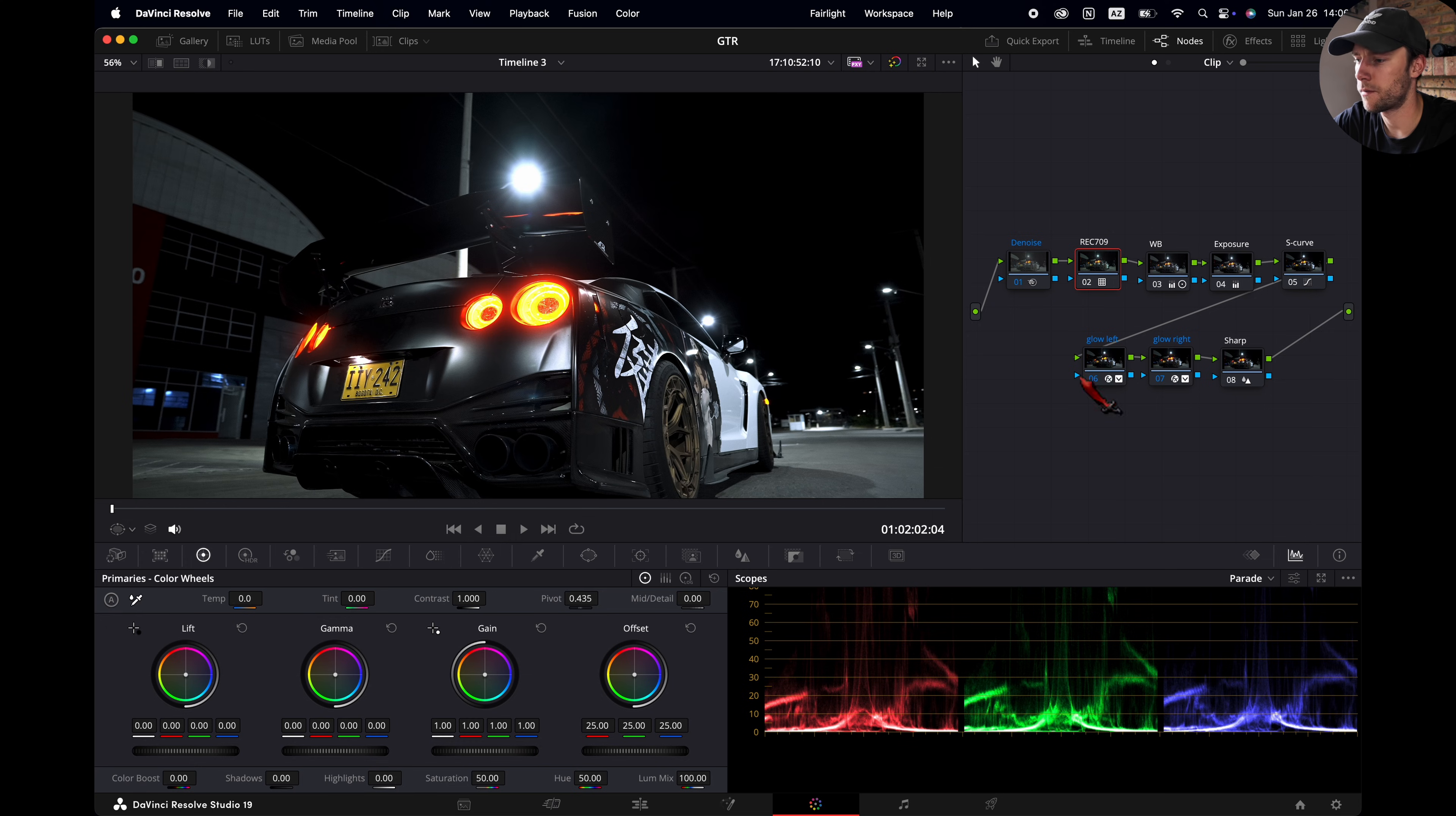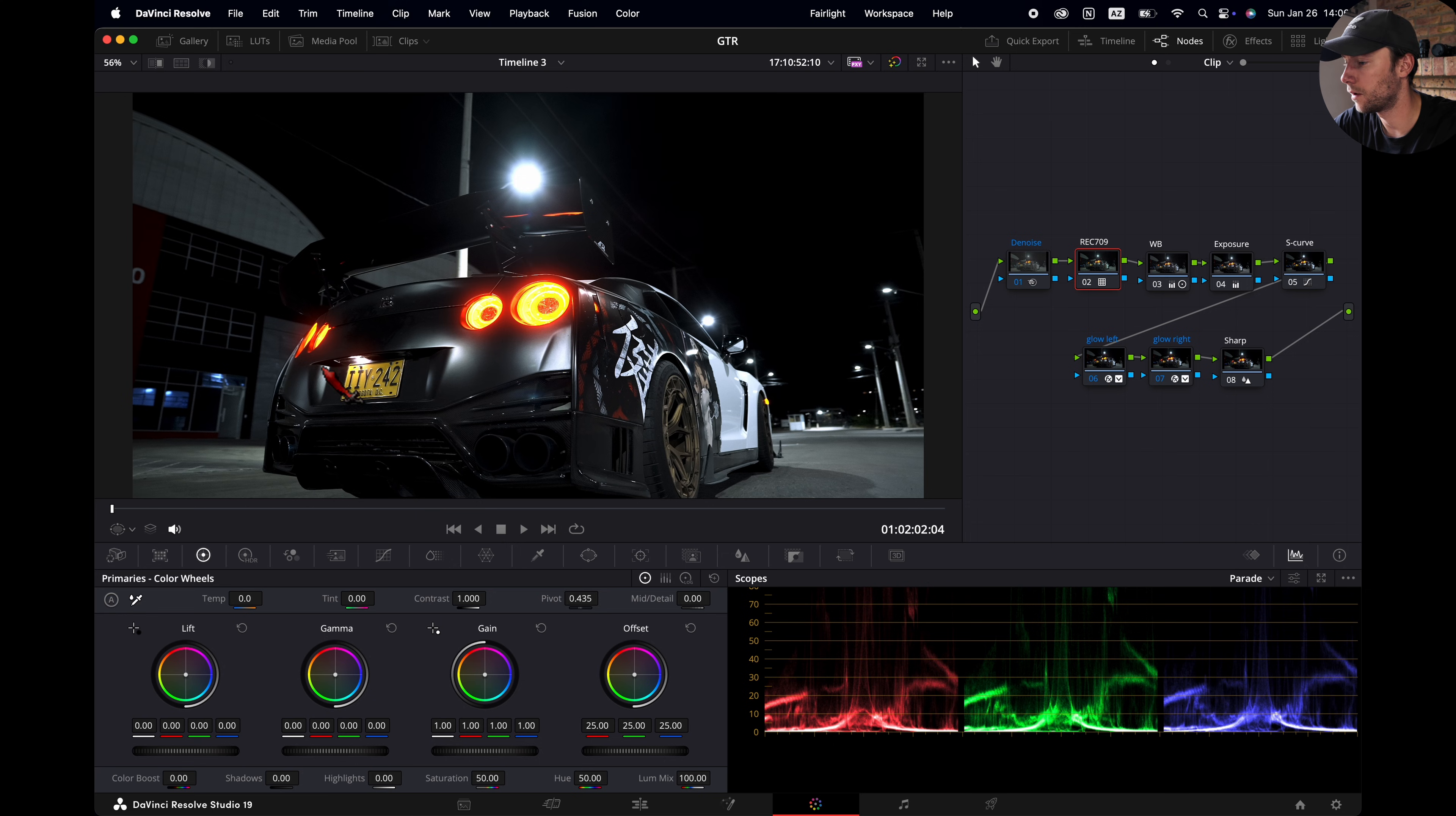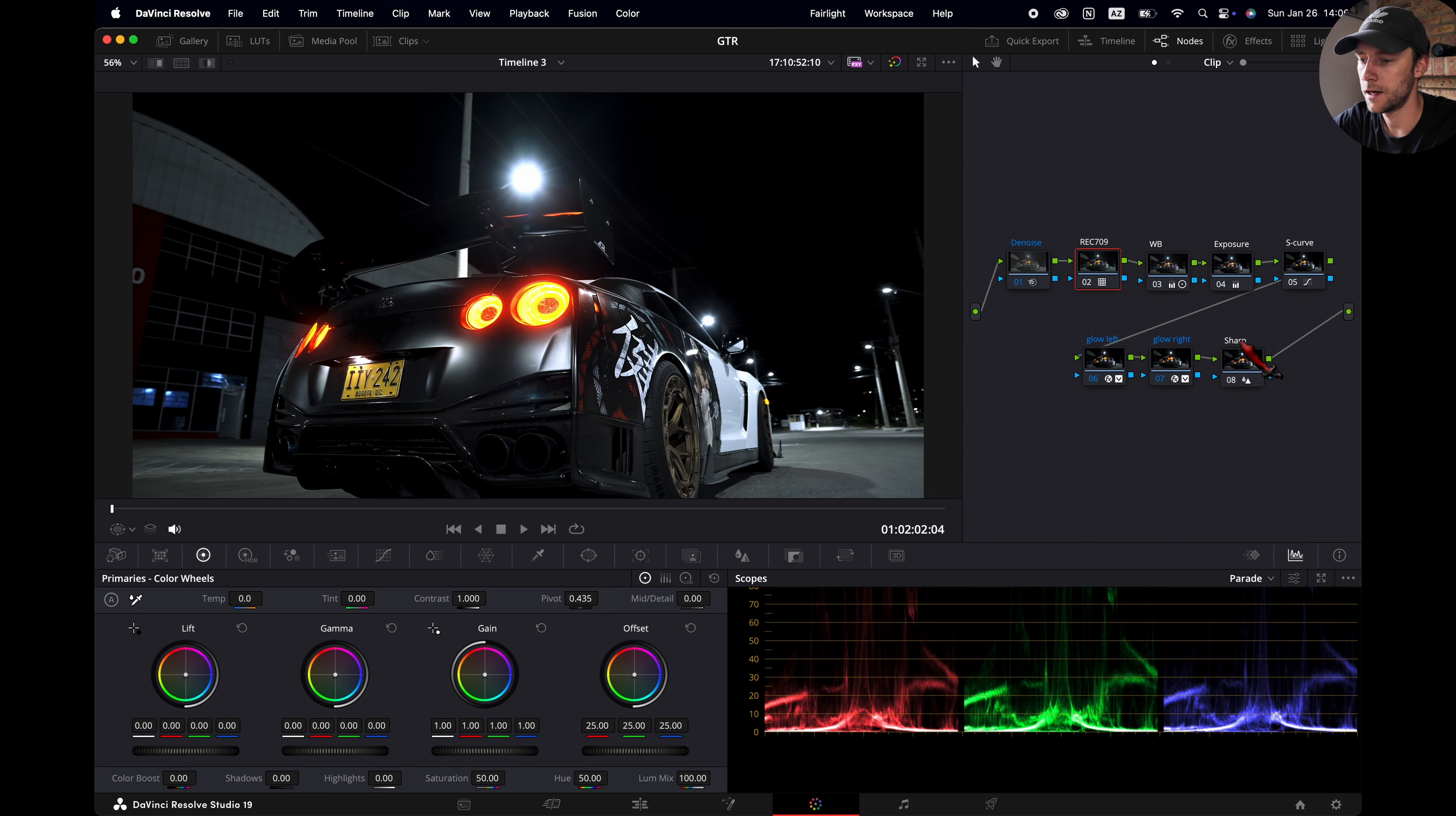The node tree for my nighttime shots are pretty easy. We have denoiser, Rec.709 conversion LUT, white balance, exposure, S-curve, glow from the left light, glow from the right light here and sharpening.